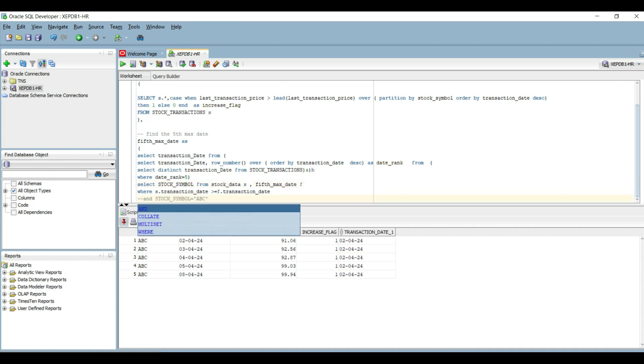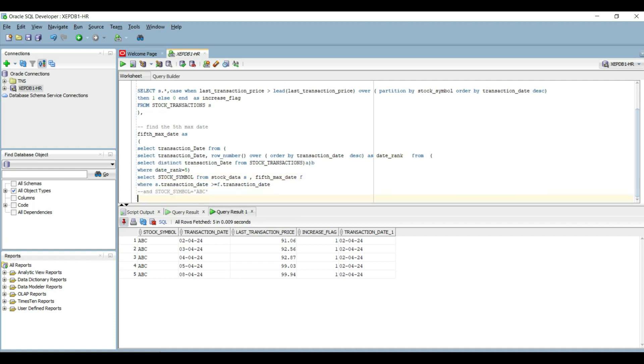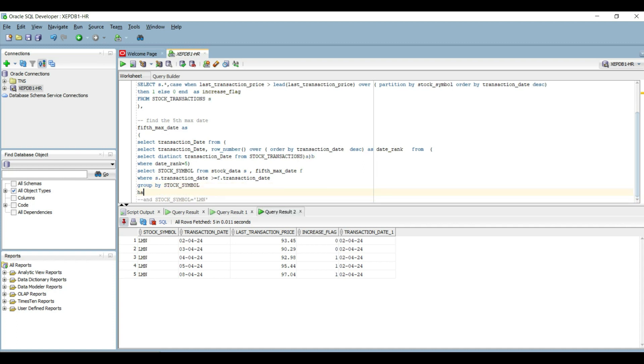Let's verify this for a particular stock and it is working correctly. We only got five rows. Now that it is working correctly and we already have the flag column, all we need to do is GROUP BY the stock symbol and add a condition to only show stock symbols where the sum of flag is 5.